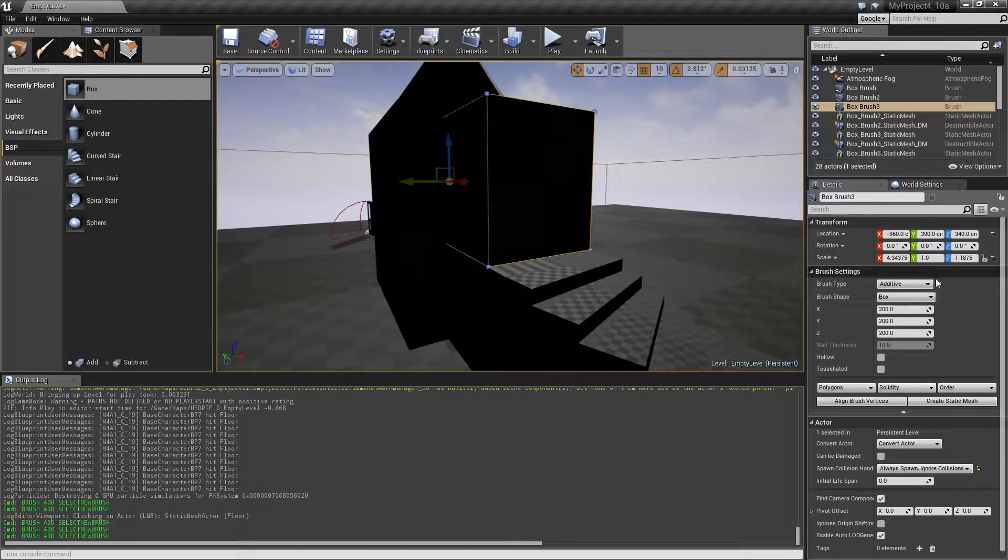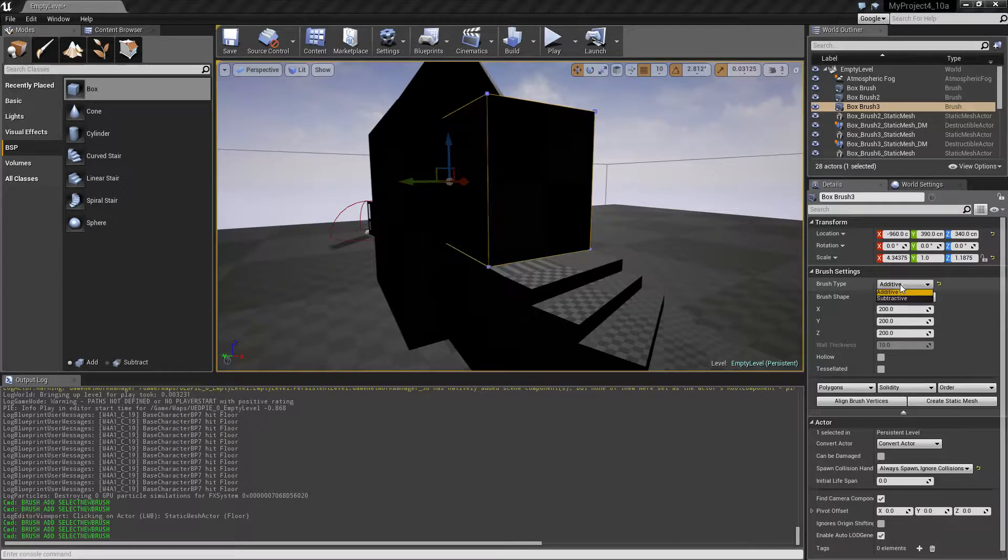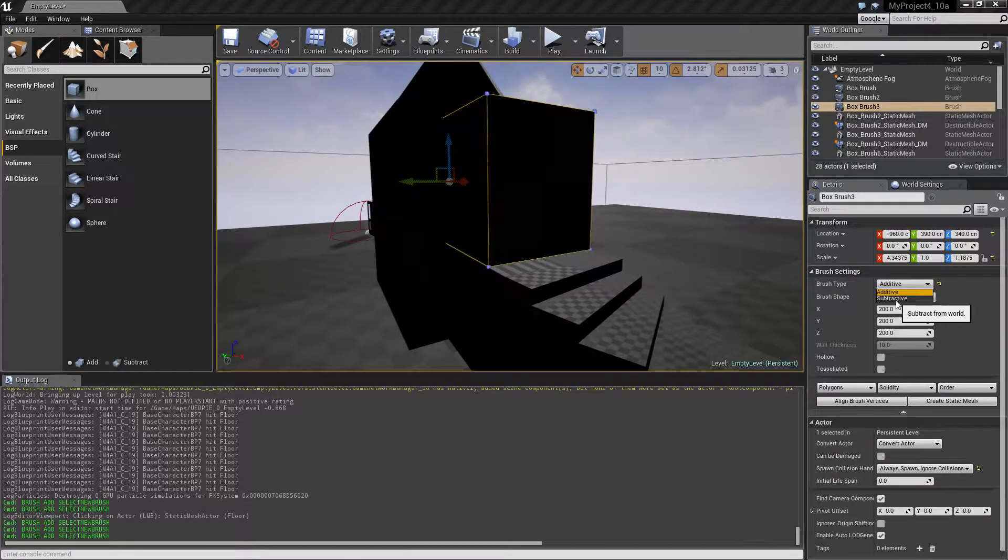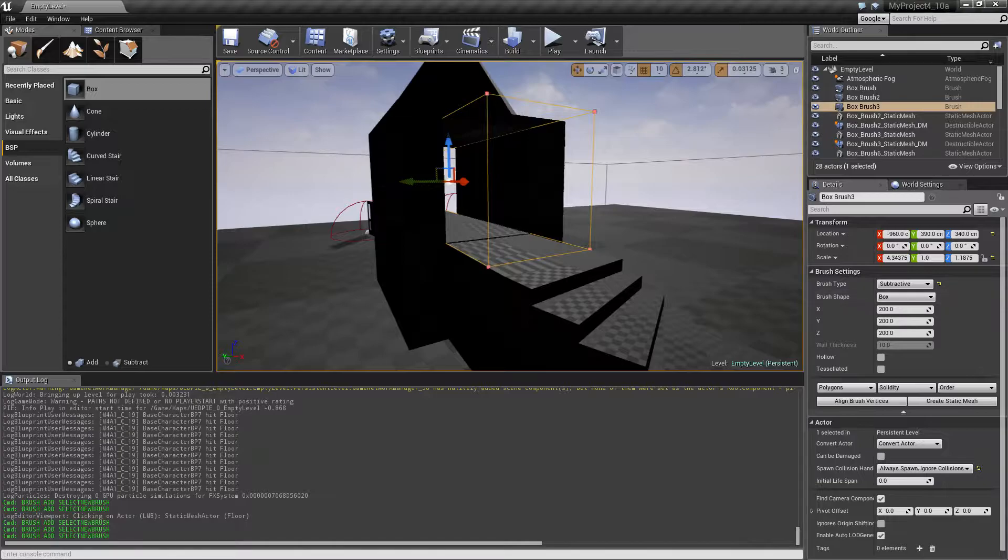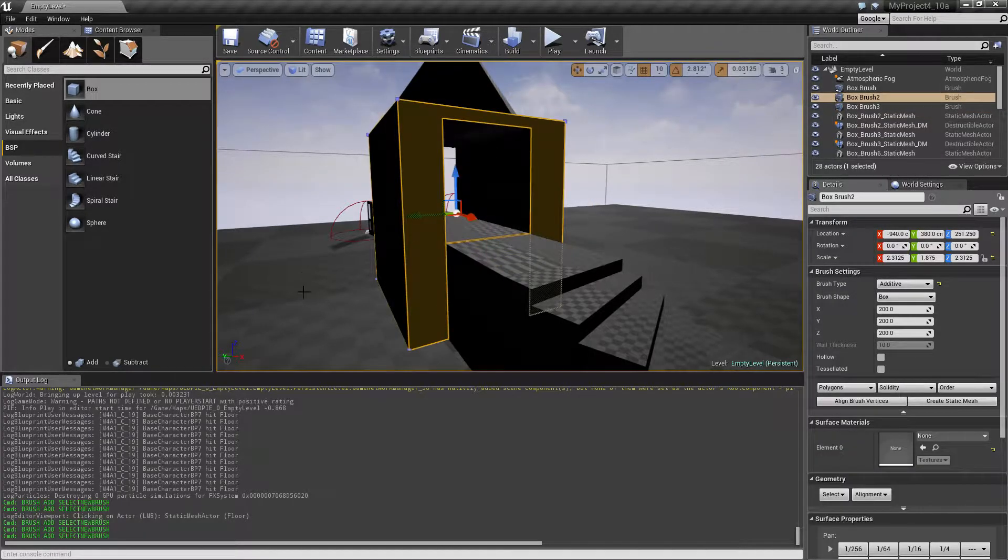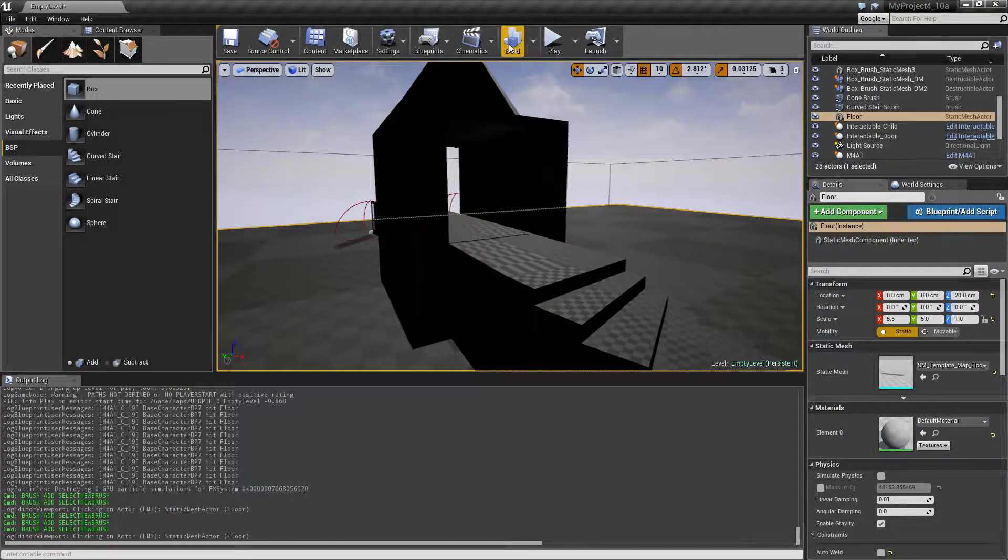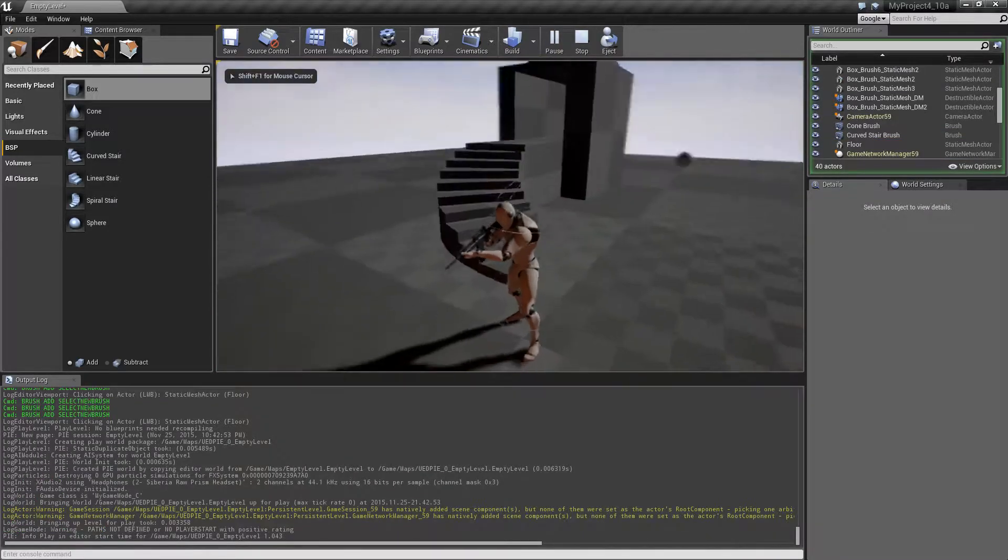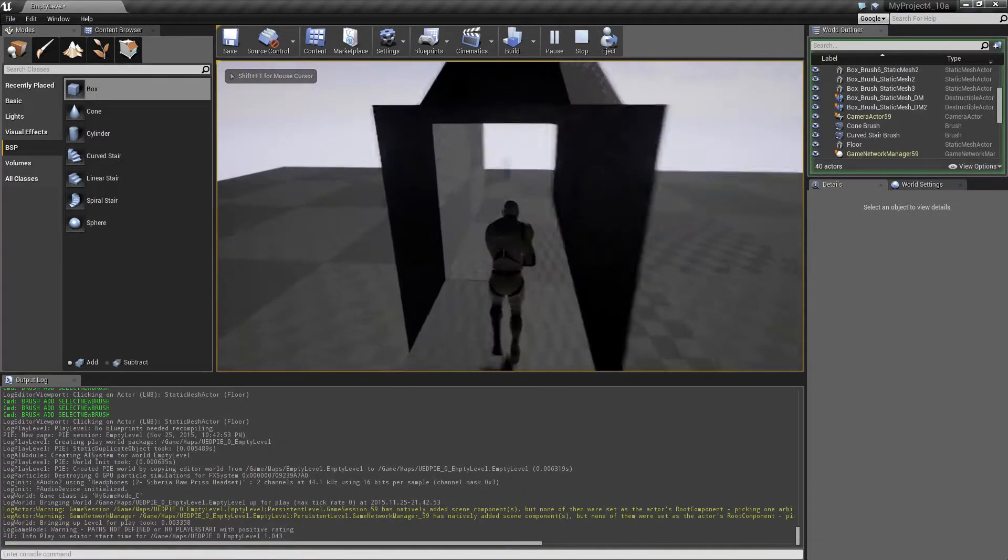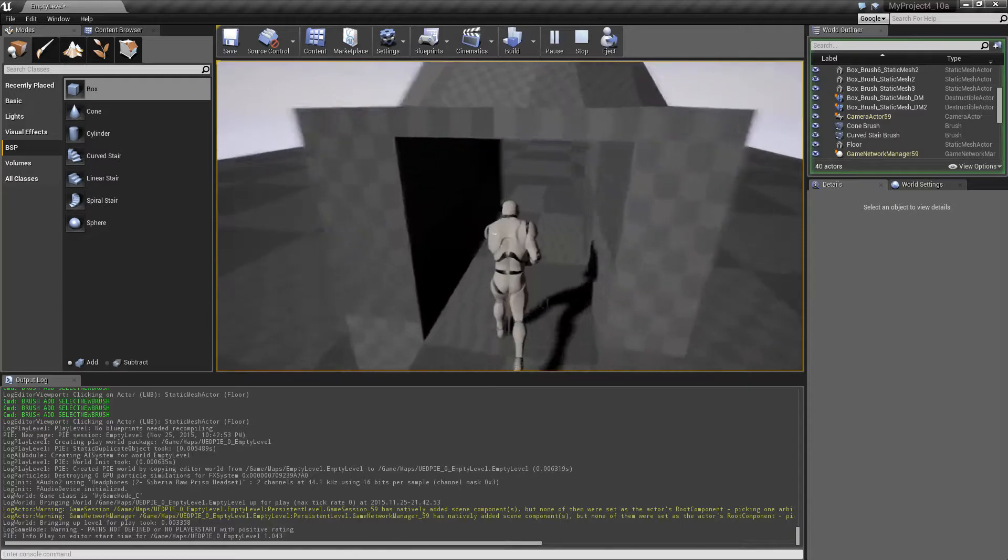Right now it's additive but we can check subtractive. This causes this one to subtract from the volume here, so once I run in I can actually run through this, just create a little tunnel.